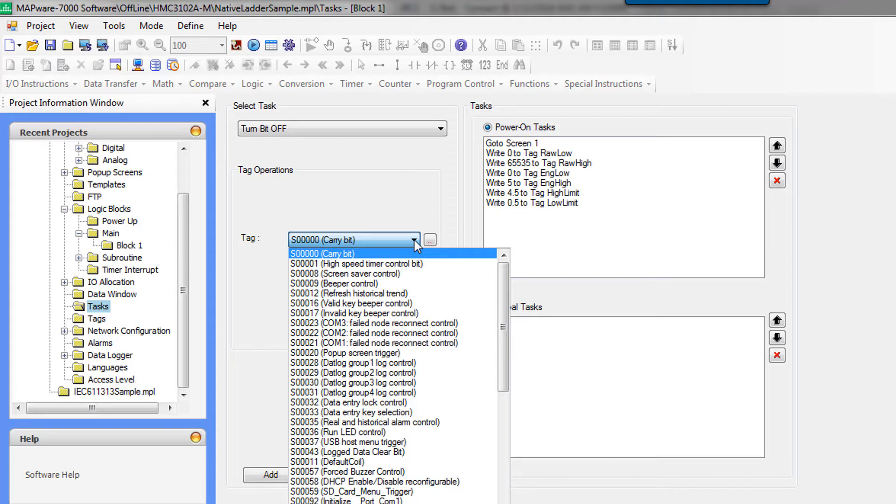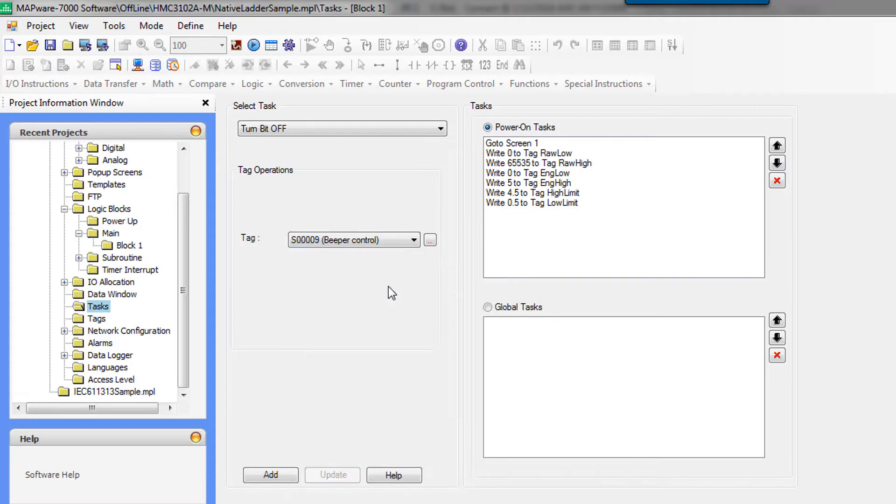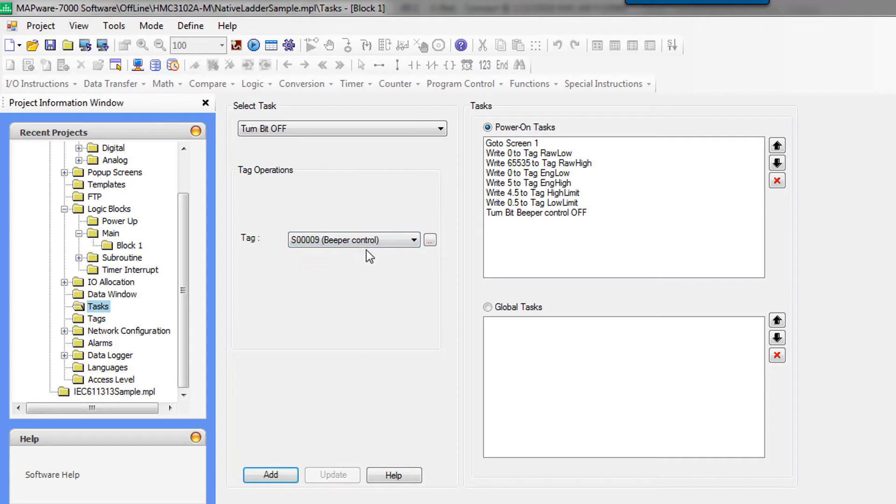So you can turn off bit S9 which is the beeper control and that makes it so your HMC doesn't make a ton of noise while you're doing testing.